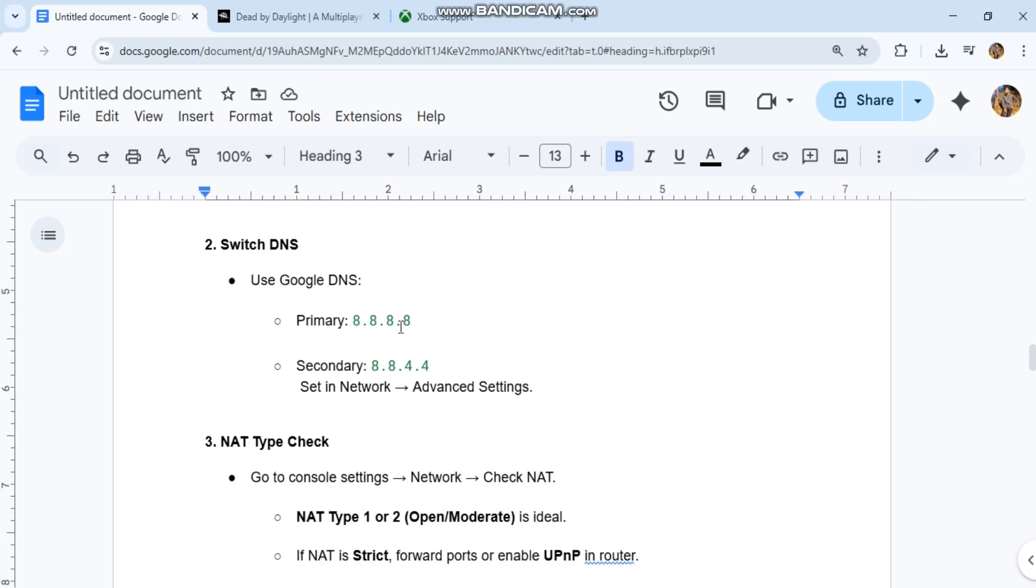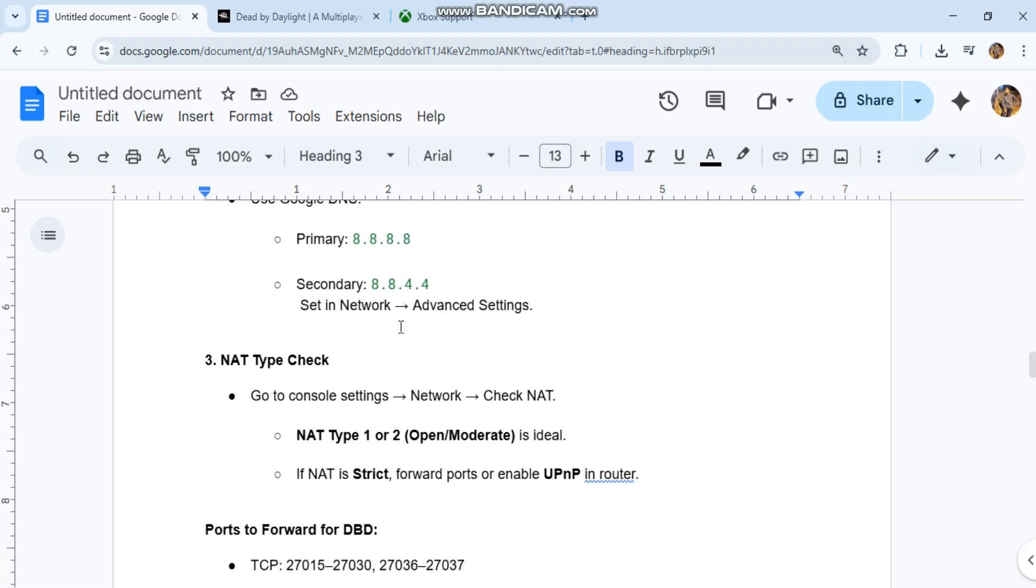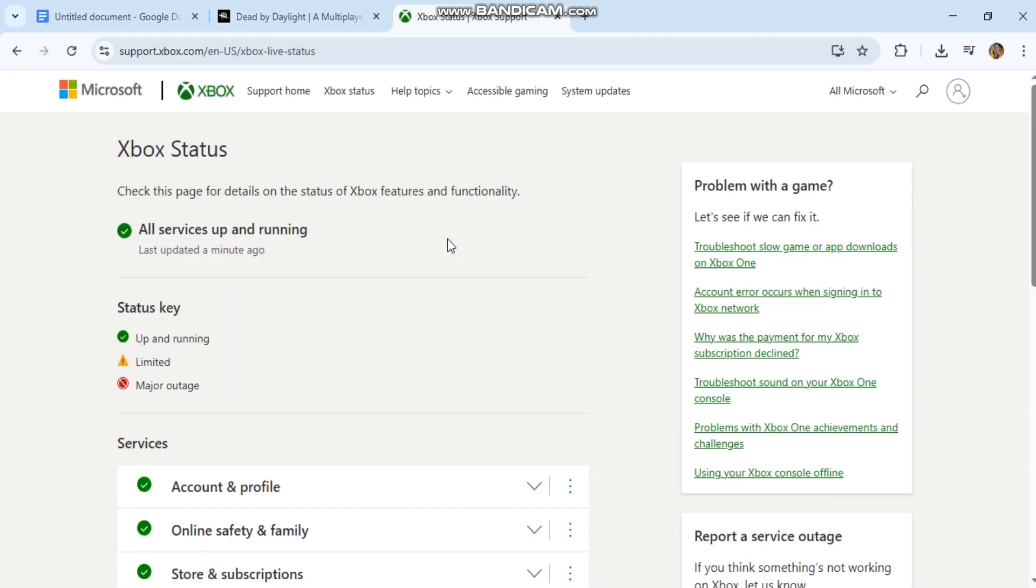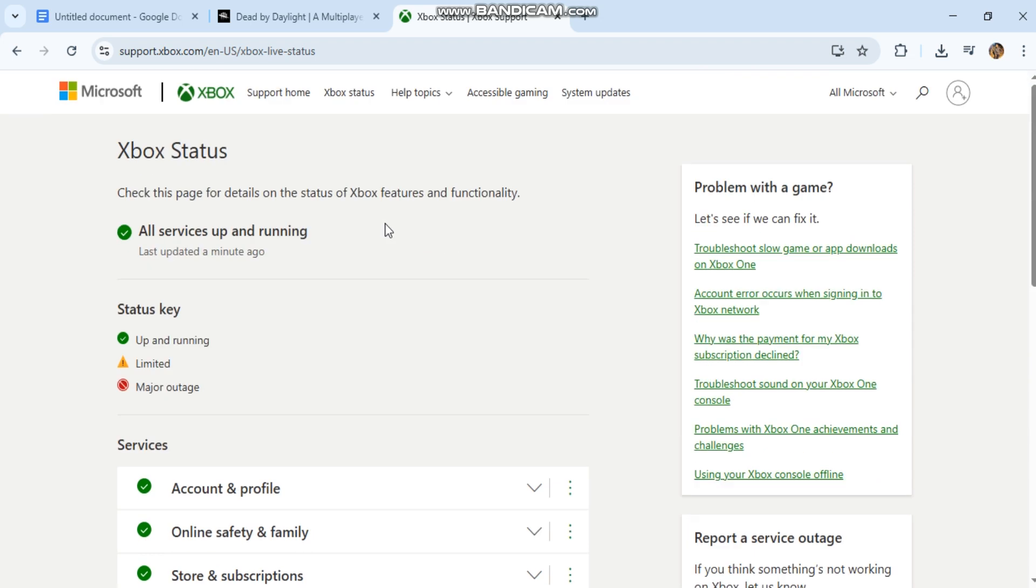Third, check NAT type. Go to console settings, network, check NAT. NAT type 1 or 2 (open/moderate) is ideal. If NAT is strict, forward ports or enable UPnP in router.